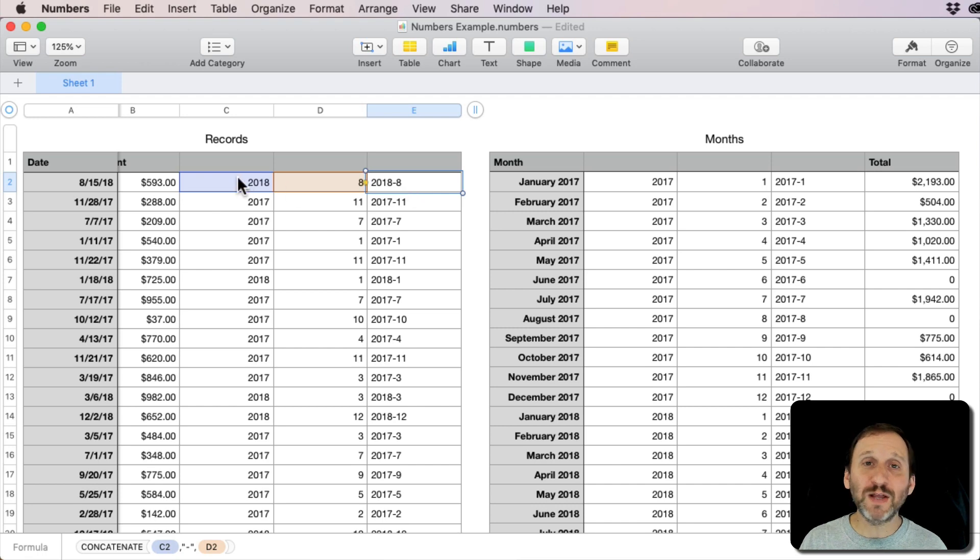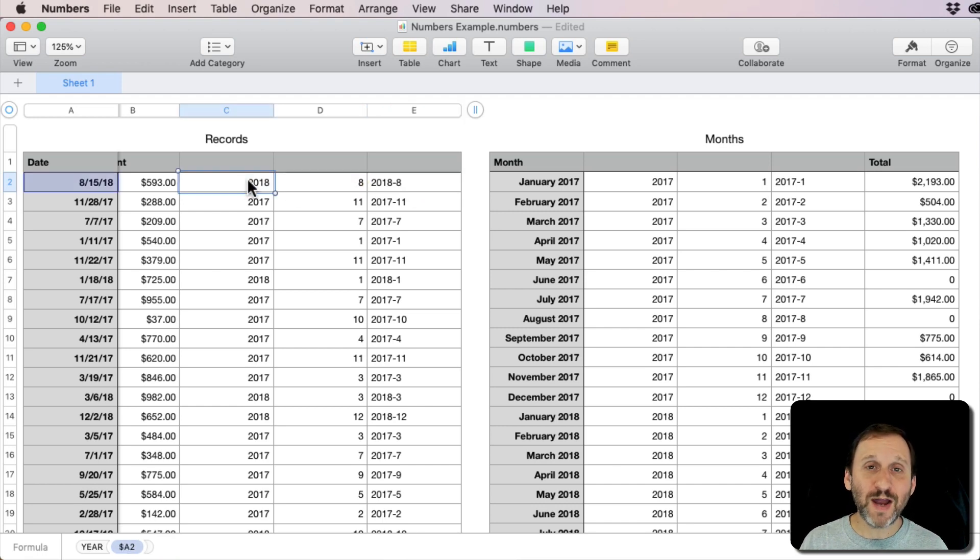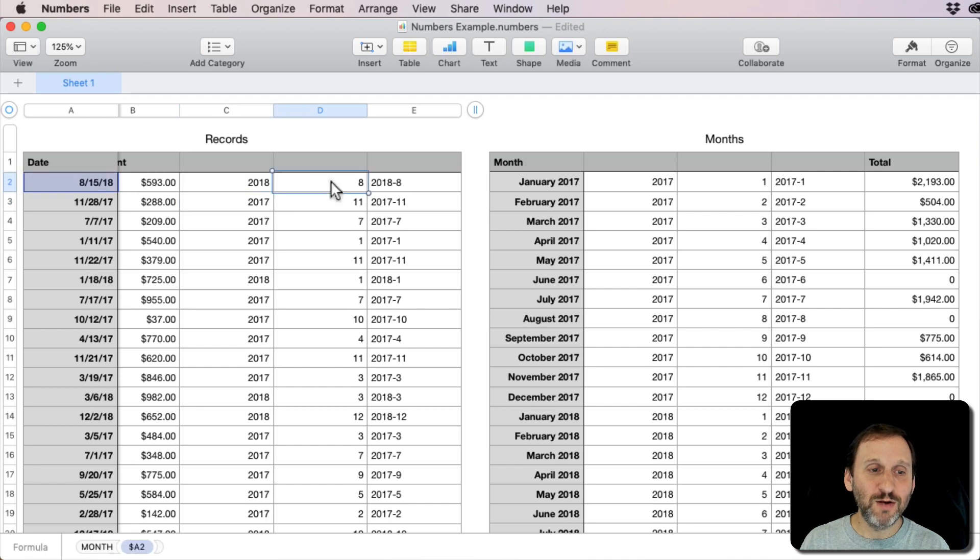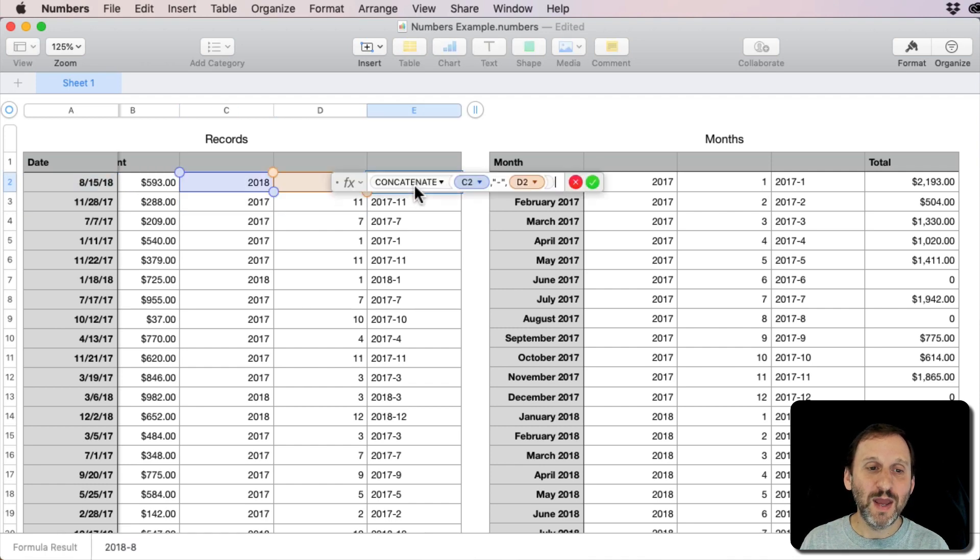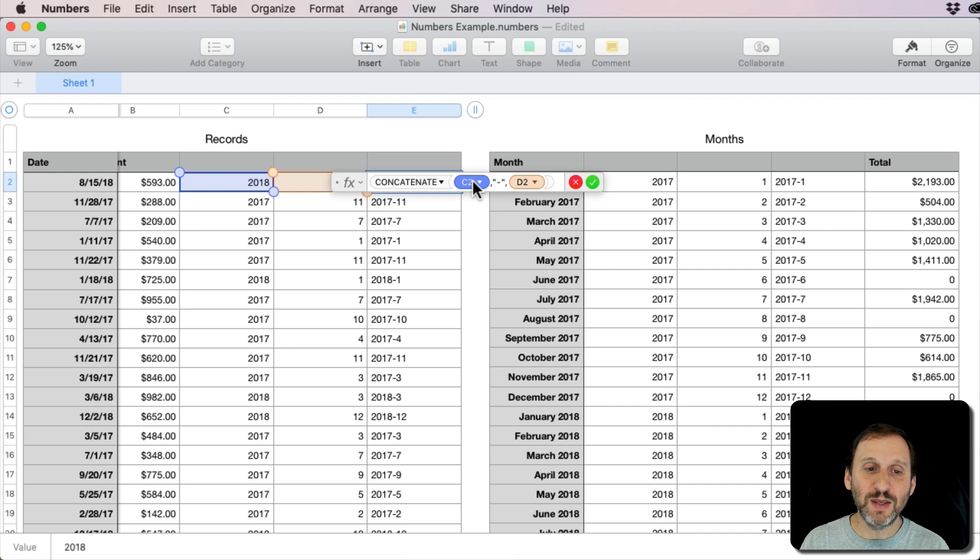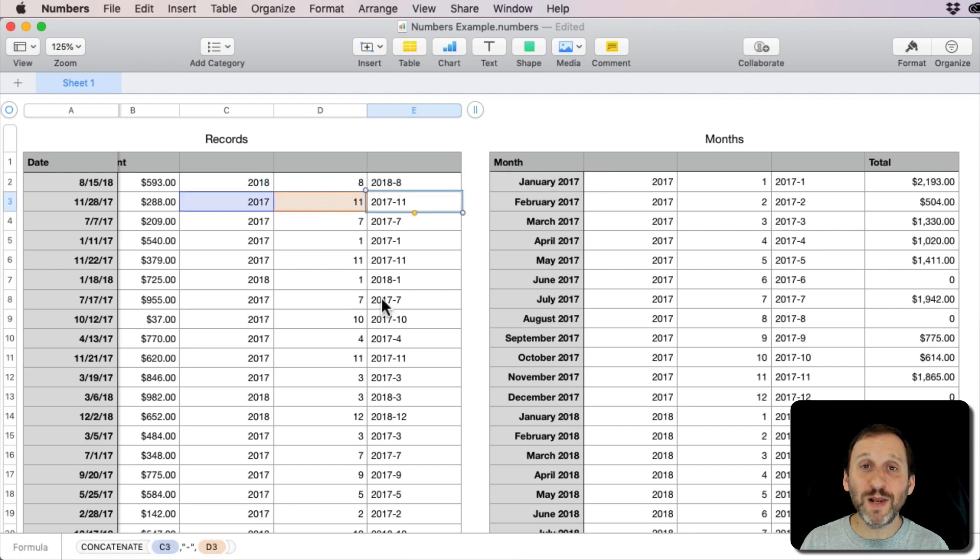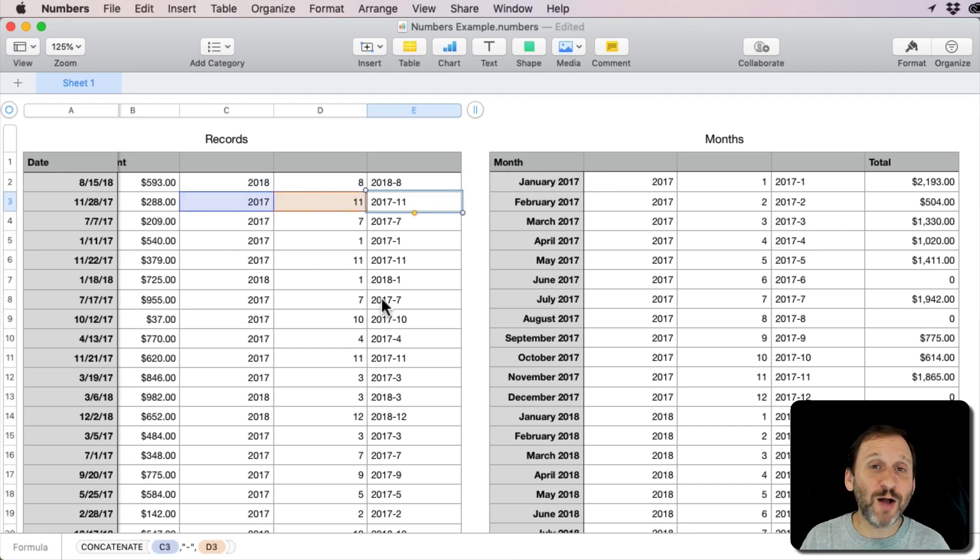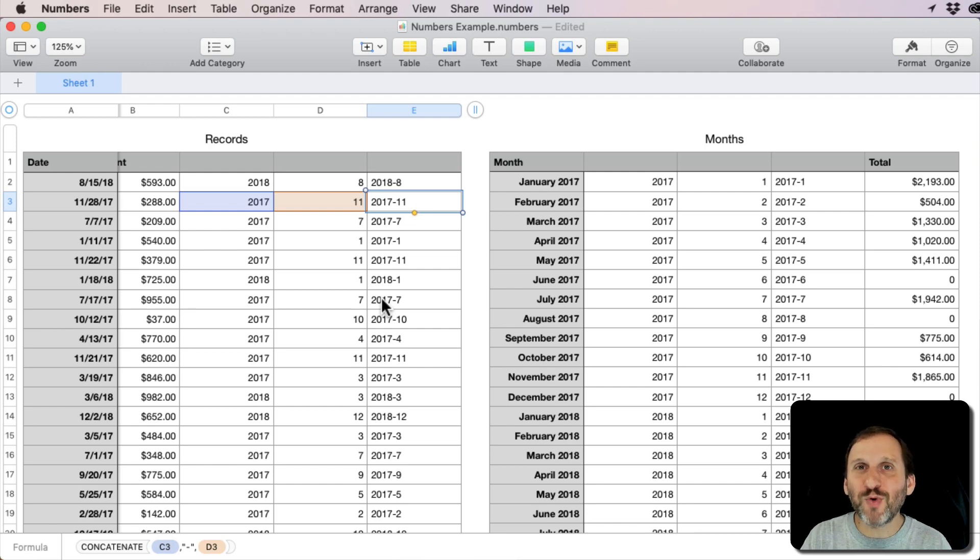I could have done that in one column here. I could have actually used this year formula or the year function, the month function, and put that all in here. So that would be the year, that would be the month, and just had one extra column.